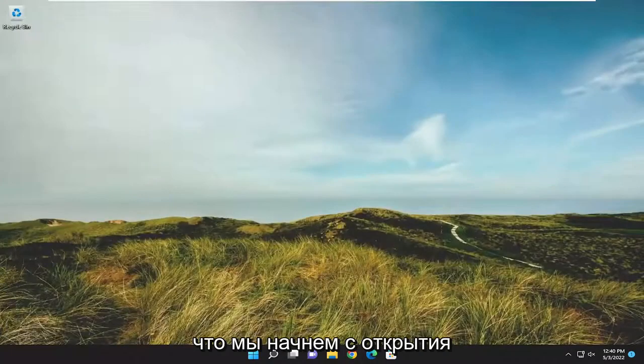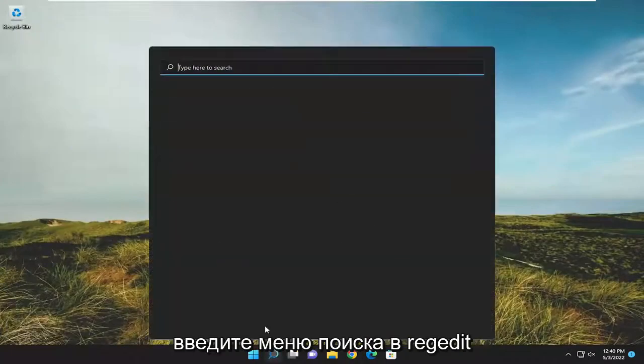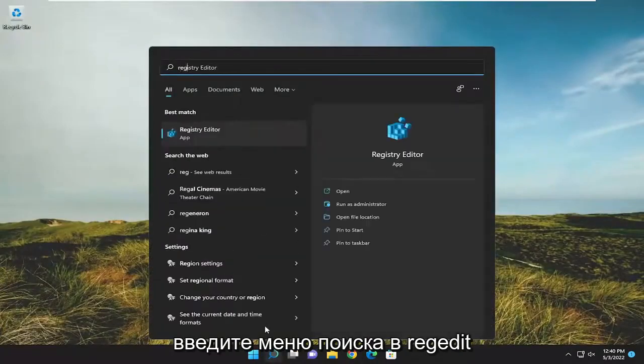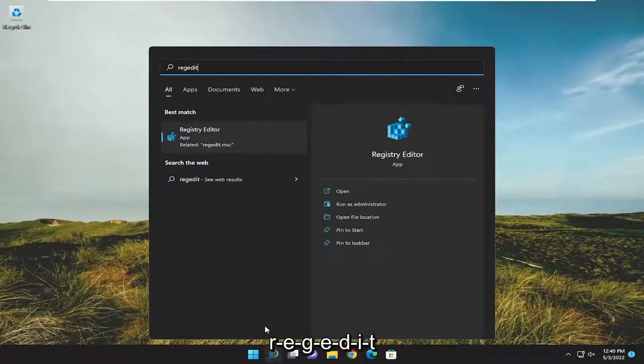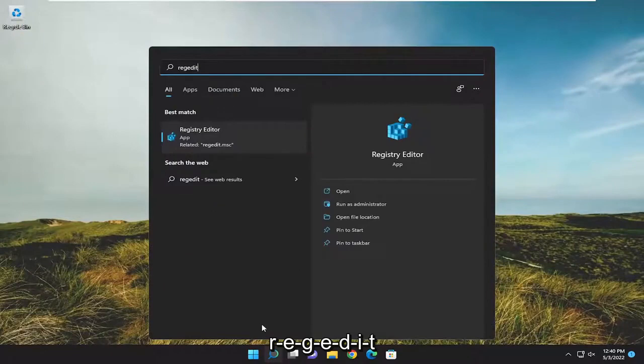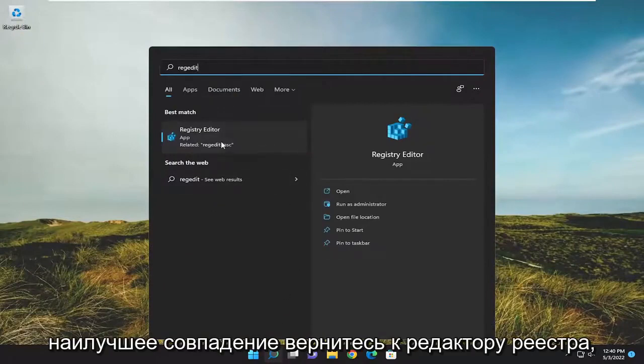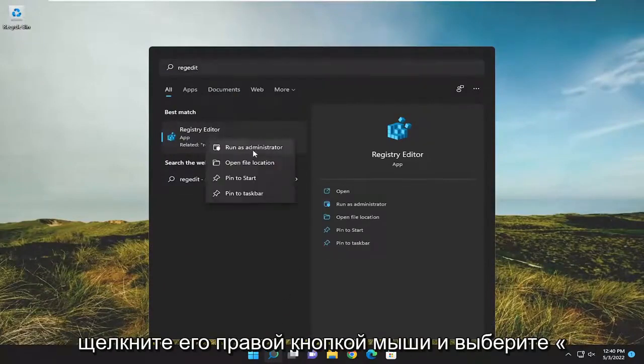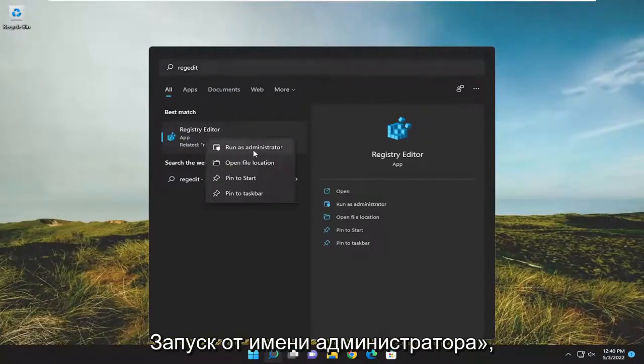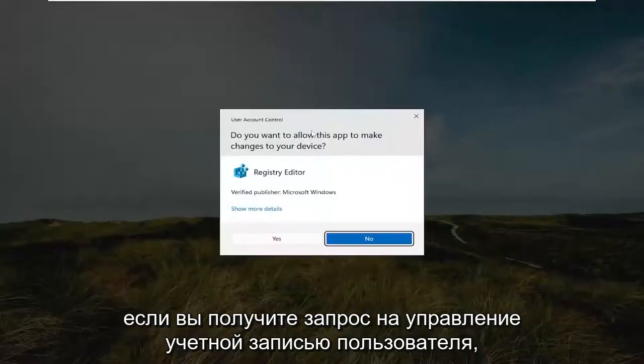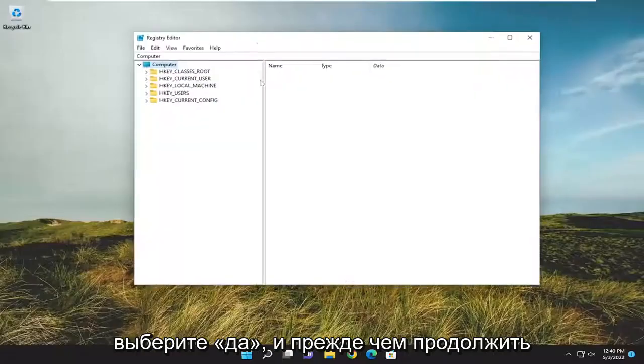So we're going to start off by opening up the search menu. Type in regedit, R-E-G-E-D-I-T. Best match, come back to Registry Editor. Go ahead and right click on it and select Run as Administrator. If you receive a user account control prompt, select Yes.